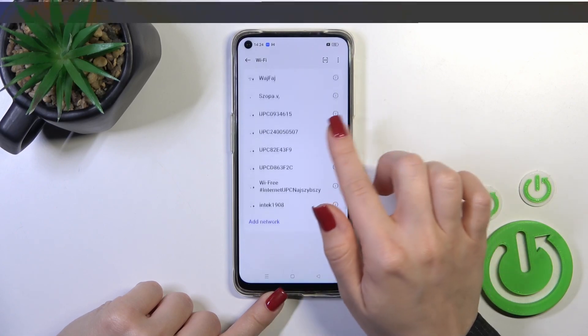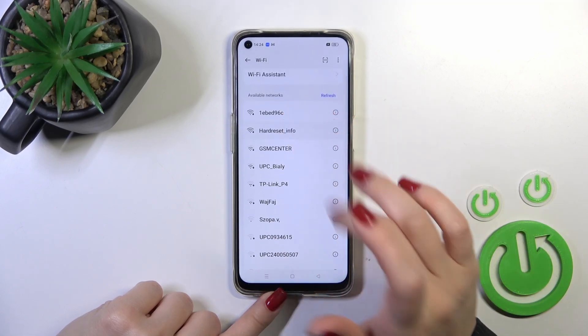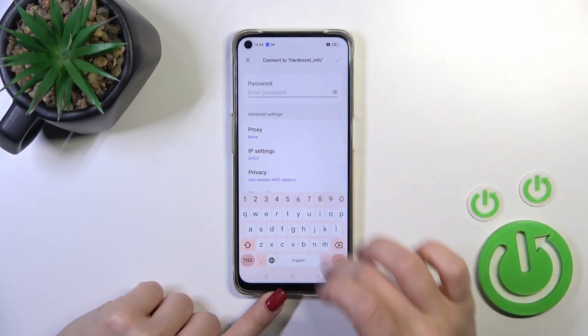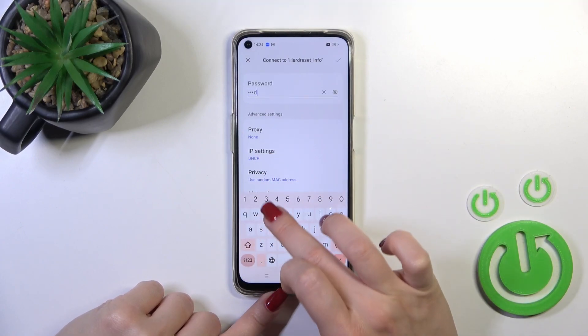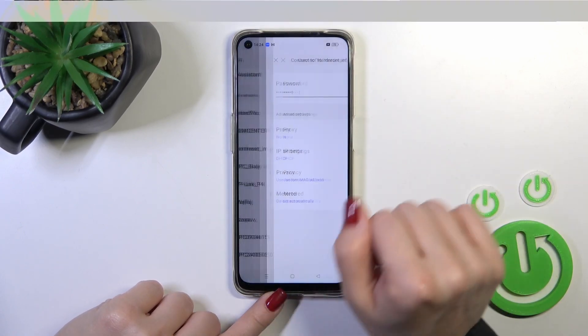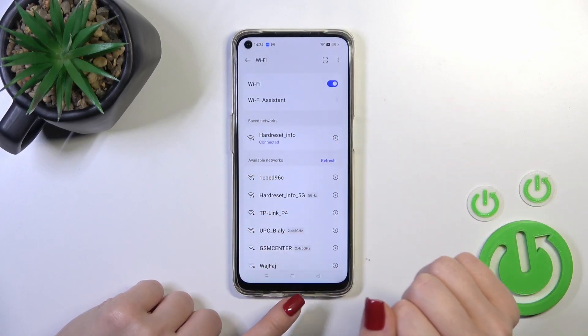After that you'll see all of the available networks here. Select one from the networks and enter the password. Then just tap OK in the upper right corner and that's it.